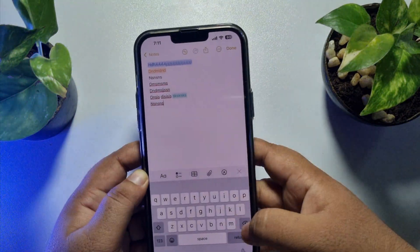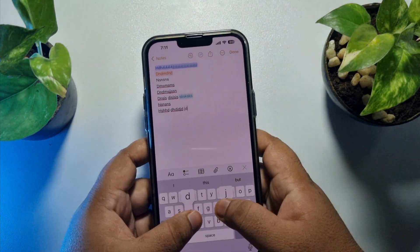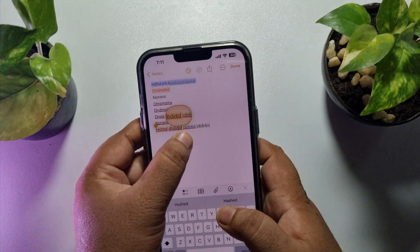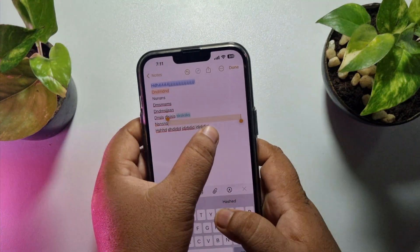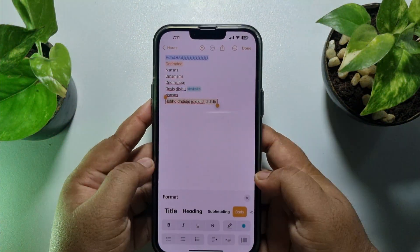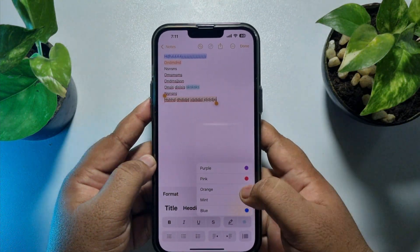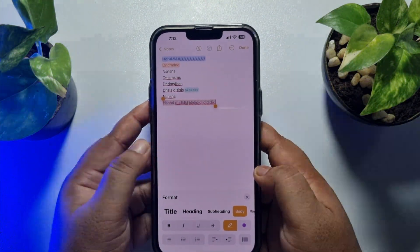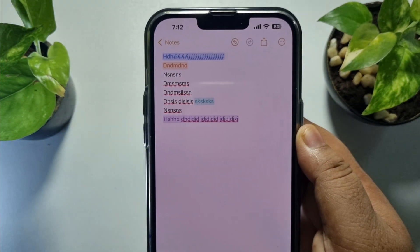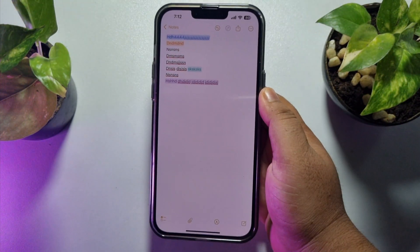Now to change the color of a whole line or sentence, let's make a dummy sentence first. Select the whole sentence, then again tap on the AA icon, tap on color, and from here you will be able to select a different color for the line. That's how we can change text color in Notes on iPhone.